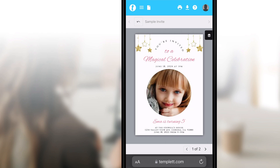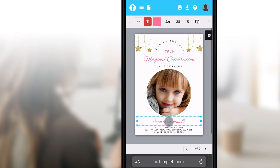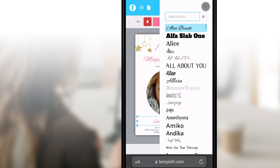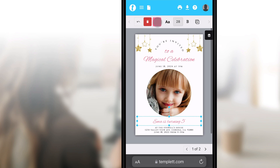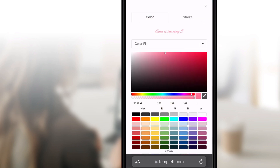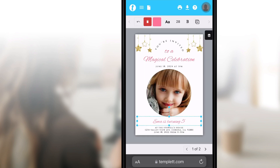Let's start editing! Tap on a text box one time to select it. You'll notice along the top you now have a toolbar with many options, including changing the font style, size, and color. You'll see this toolbar whenever you have any object selected on the template.